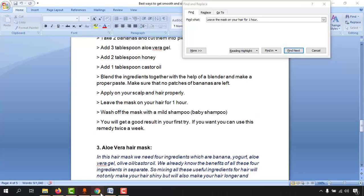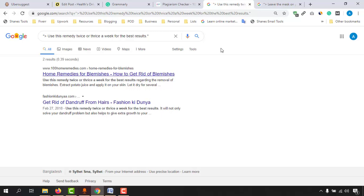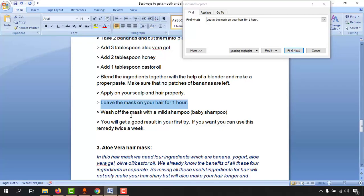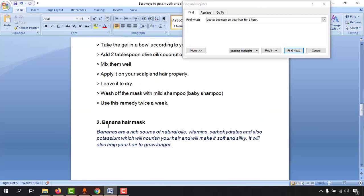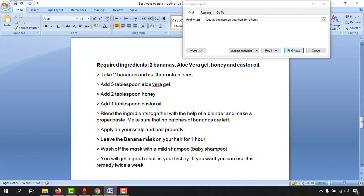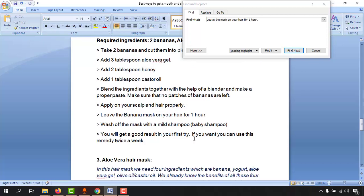After clicking 'Find Next,' we can see the part that is matching with other websites. What we can do is make some adjustments or modifications. For 'leave the mask on your hair for one hour,' I'm going to modify it by adding the specific name — as you can see, 'banana hair mask' — so it becomes 'leave the banana hair mask on your hair for one hour.'